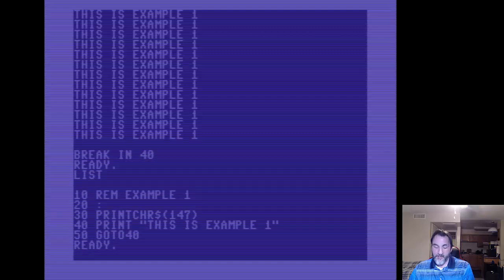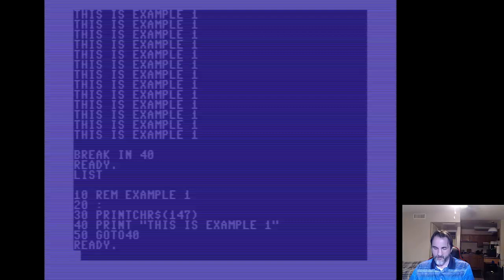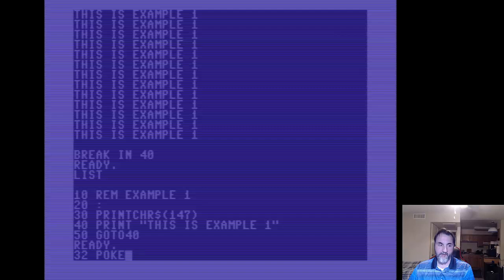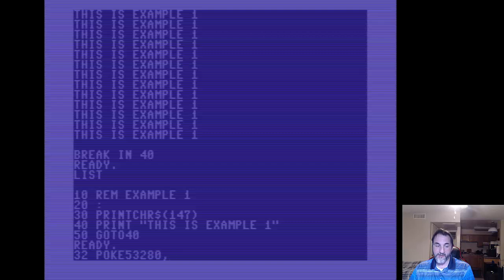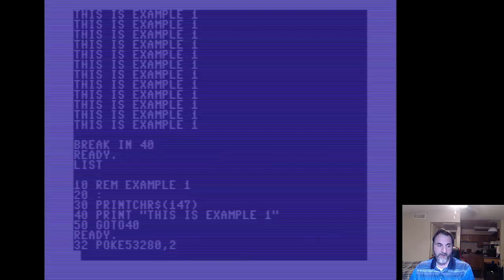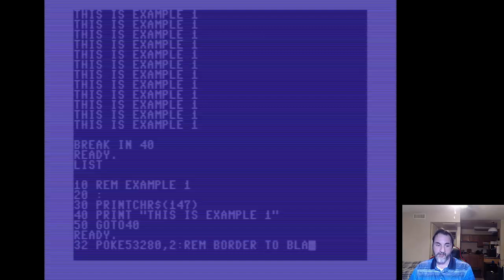The next thing we're going to look into is changing some color and adding a little more variety to the background. I'm going to sneak in a few other lines. This is known as poking into memory - a POKE statement is basically taking a memory location and looking inside its contents and executing a program behind the scenes. In this case we are going to use POKE 53280, which is in decimal mode, and we are going to set the border color to red as an example. We could also add a REM statement saying 'border to red' and then run it.